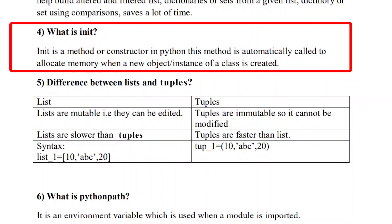The fourth question is: what is __init__? __init__ is a method or constructor in Python. This method is automatically called to allocate memory when a new object or instance of a class is created. This is called the __init__ method.